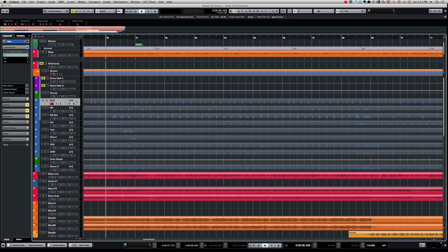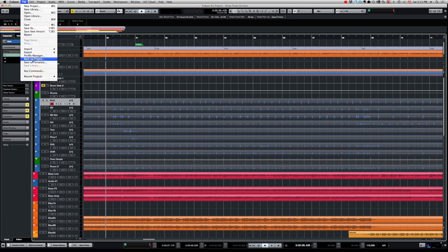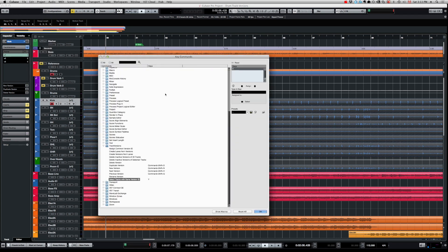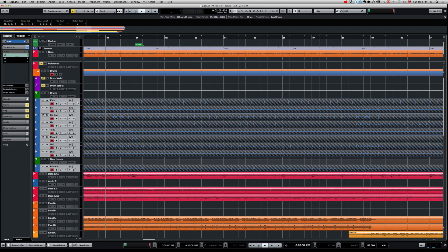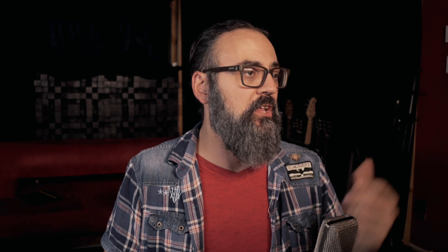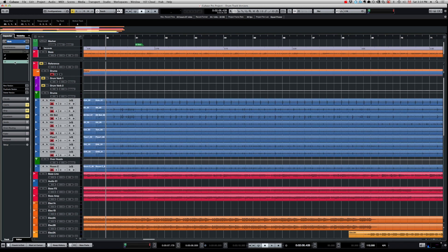To make that process faster I created a keyboard shortcut. I went into the Key Commands window, searched for 'Select Tracks with Same Version ID', and assigned it to the Y key — which isn't used by Cubase anyway. So now every time I want to select all tracks with the same version, I just click on one of them and press Y, and they're all selected. Then I can navigate from one version to the other quickly. That's the fastest way to do it.